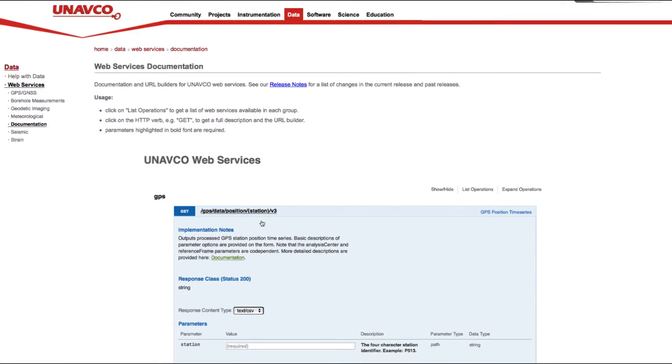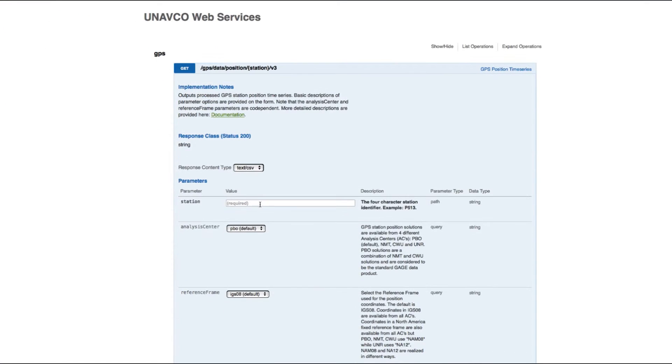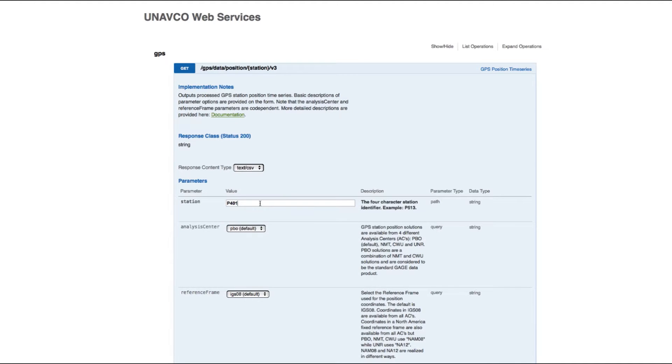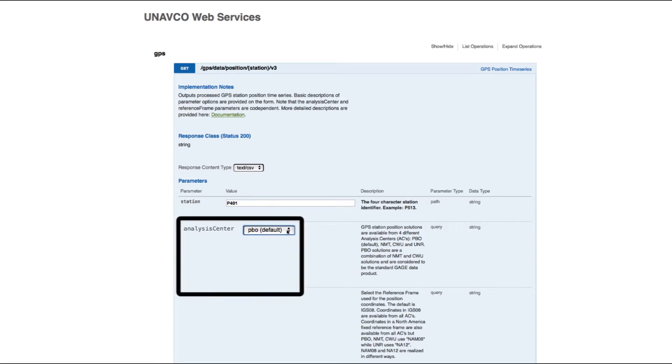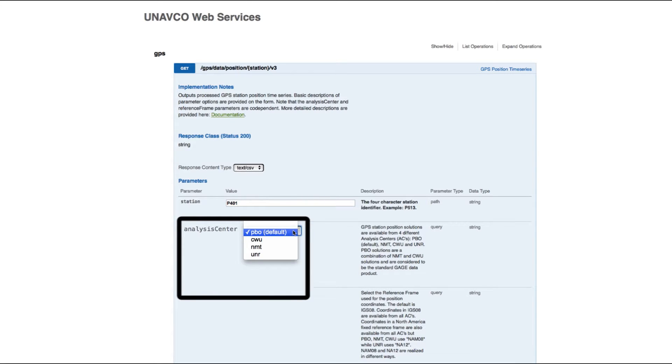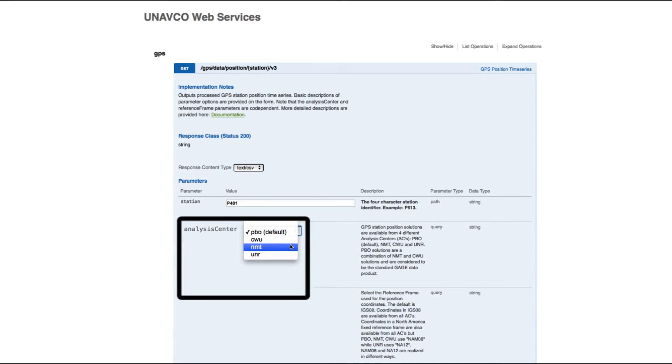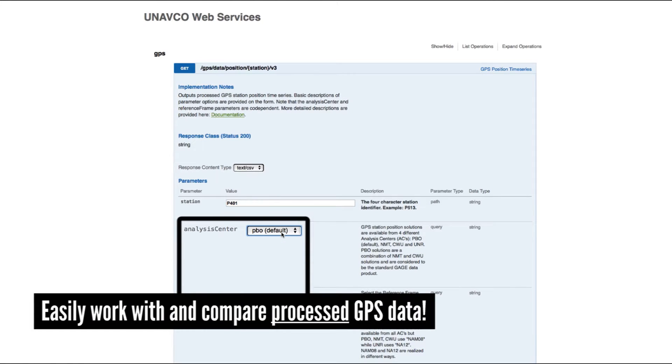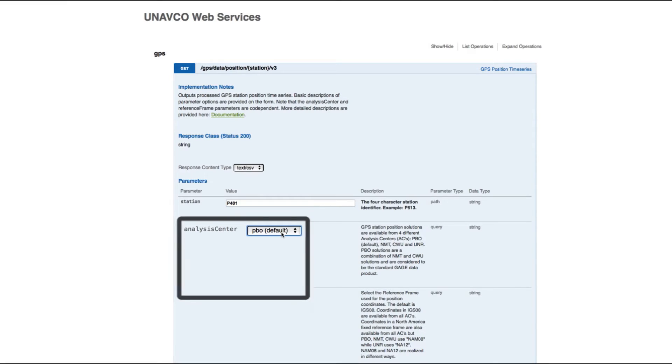Begin by identifying the stations from which you want data. Let's look at station P401 installed in the Olympic Peninsula of Washington State. You can request processed data from four different analysis centers: the PBO combined, Central Washington University, New Mexico Tech, or University of Nevada, Reno. This is a cool feature since you can easily work with and compare differently processed GPS data.